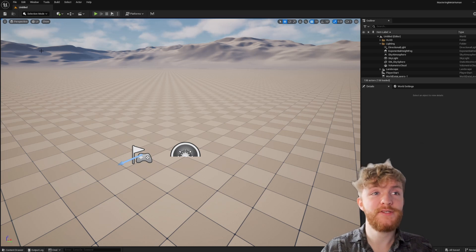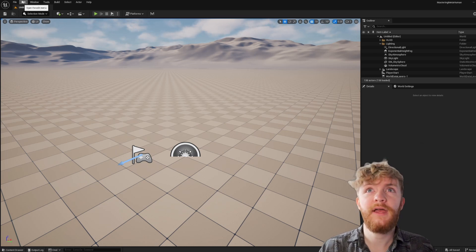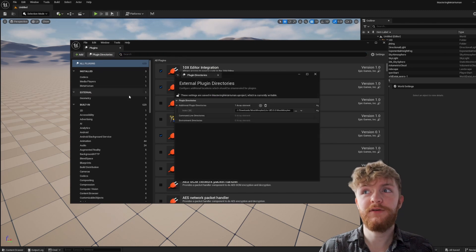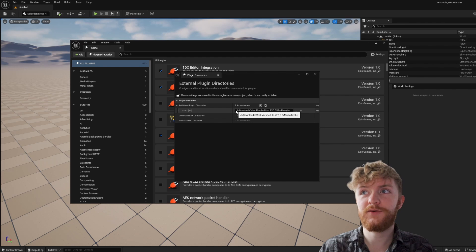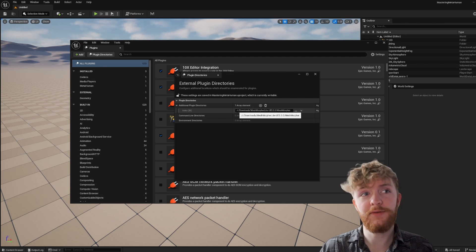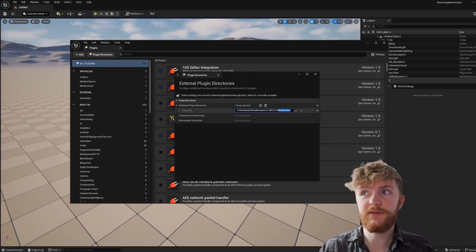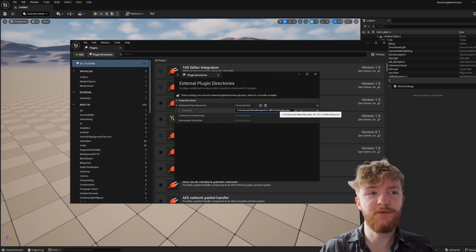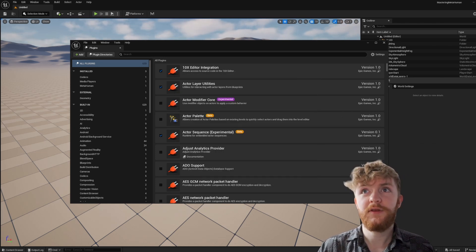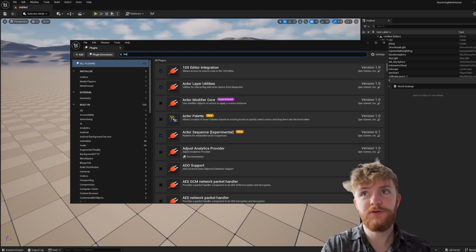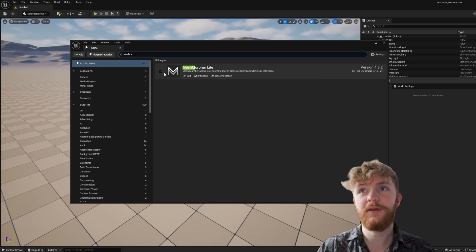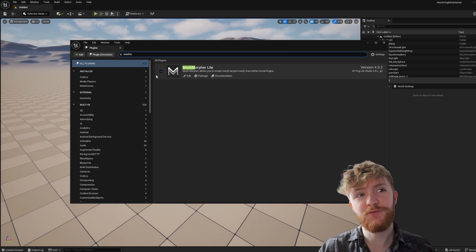Once you have that download, unzip the archive file and go to Edit > Plugins > Plugin Directories. Make sure you have an additional plugin directory index array pointing to the location where you downloaded the file. This should point to the greater Mesh Morpher folder and not any specific asset or file. Once set up, search Mesh Morpher in your plugins, make sure it's loaded, and it might ask you to restart.